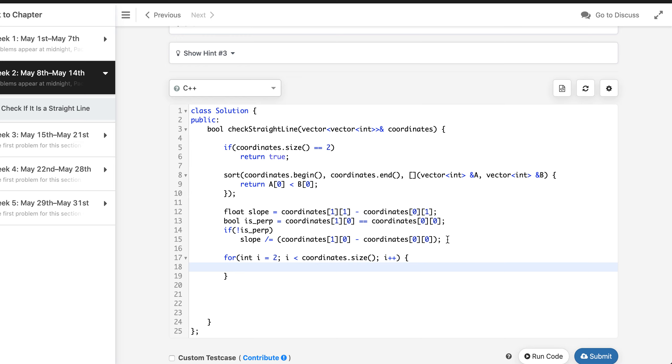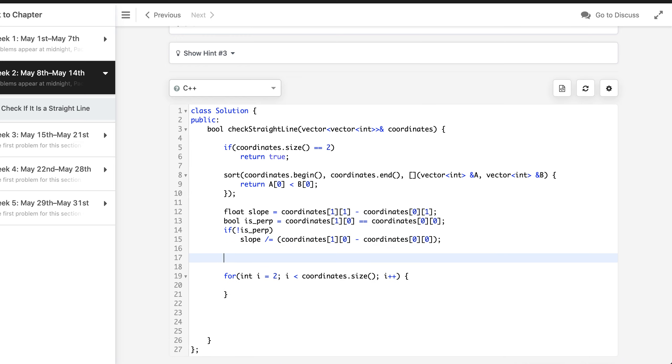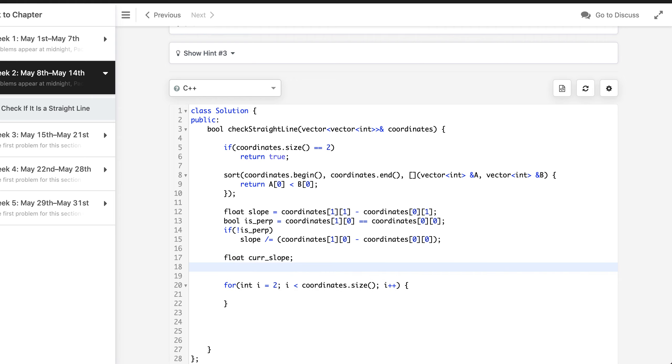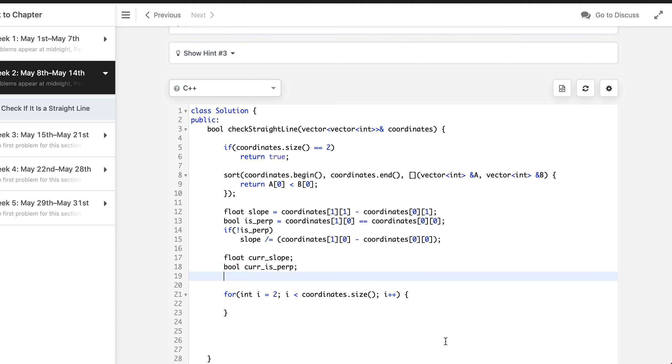For that we are going to do an adjacent comparison. So let's say we have another, we have another slope, we'll call it current slope and we are also using current is perpendicular variable.